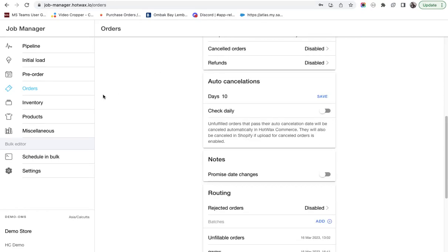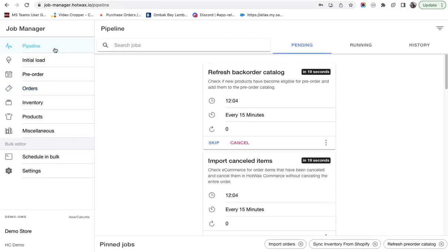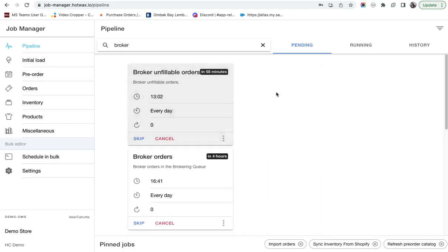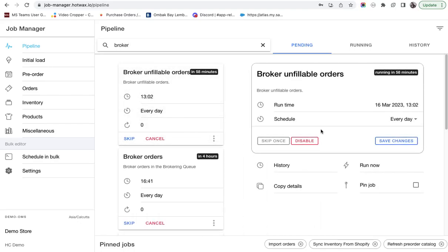There is a separate batch job in Hot Wax Commerce which picks up all the unfillable orders and brokers them to search for inventory. Let's search for brokers. Here is the broker unfillable orders job, which picks up all the unfillable orders in the system and it can be configured as per the user's preference.